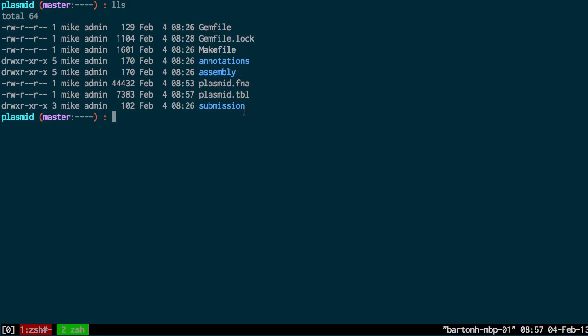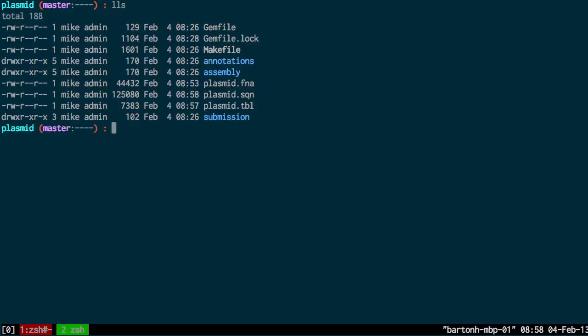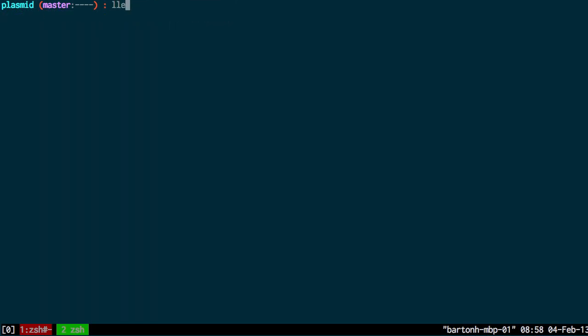So now hopefully I can generate the sequin file. I'll be using table2asn for that, which is a program you can download from GenBank. Slash p to specify the working directory. And then the input file is going to be plasmid.fna. Now if I see here, I have the sequin file here. So if I look at that file,